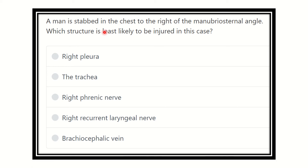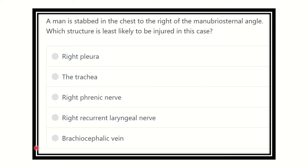A man is stabbed in the chest to the right side of the manubriosternal angle. Which structure is least likely to be injured in this case? The options are: right pleura, the trachea, right phrenic nerve, right recurrent laryngeal nerve, and brachiocephalic vein.